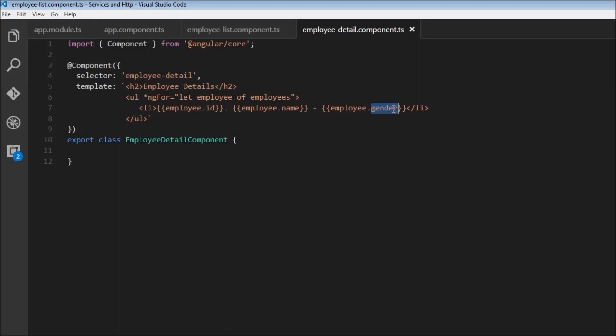We don't have the employee data available in this component. Now, we can, of course, copy-paste the array of employees from the employee list component to the employee detail component.